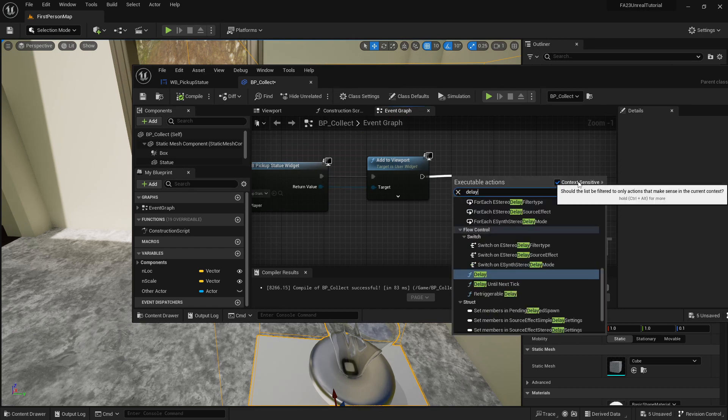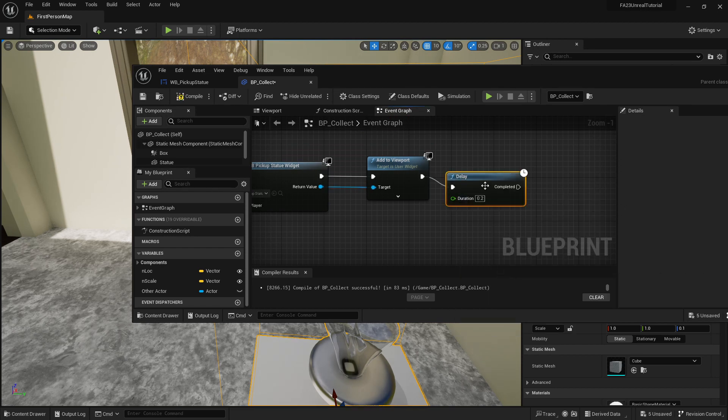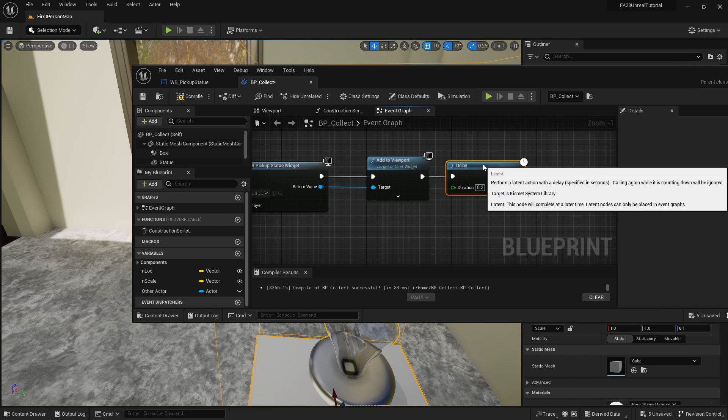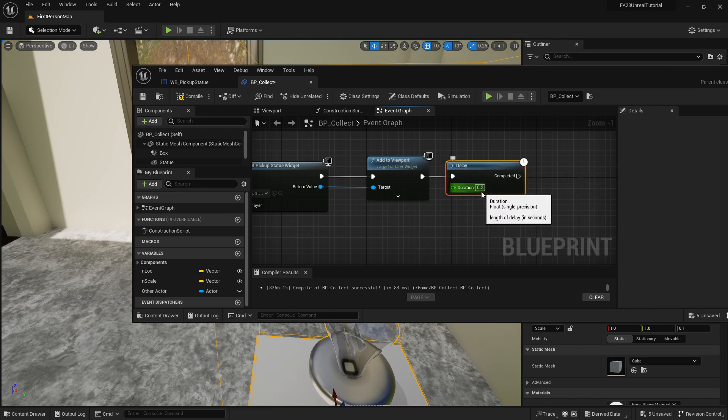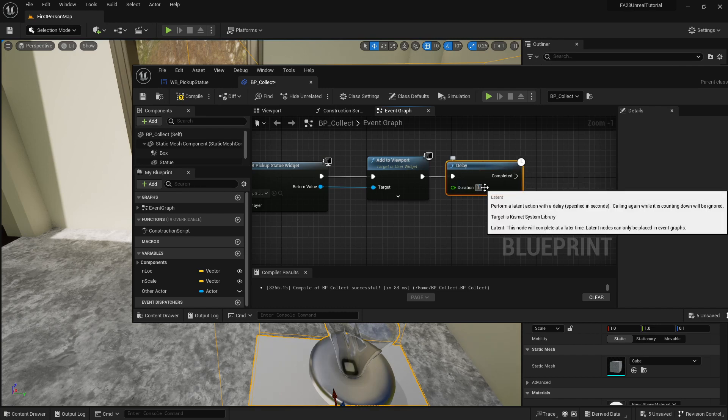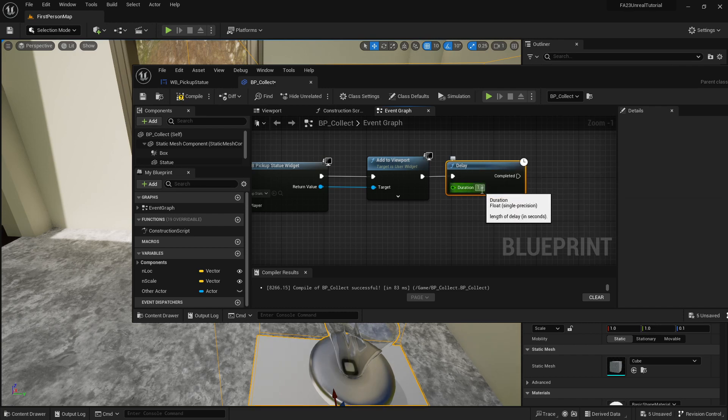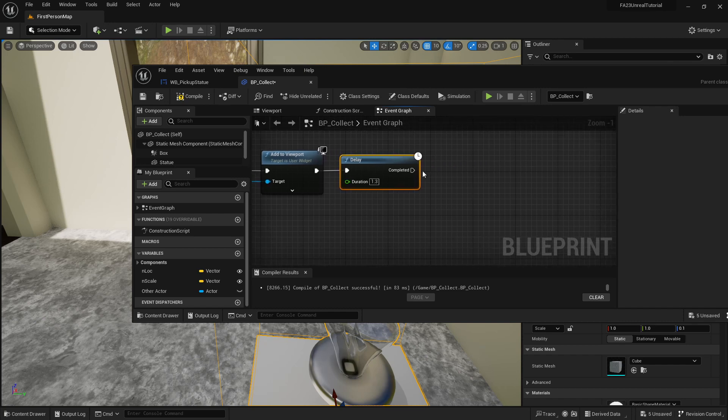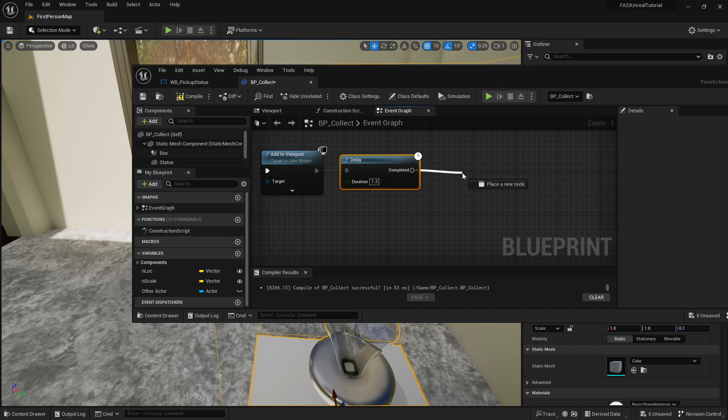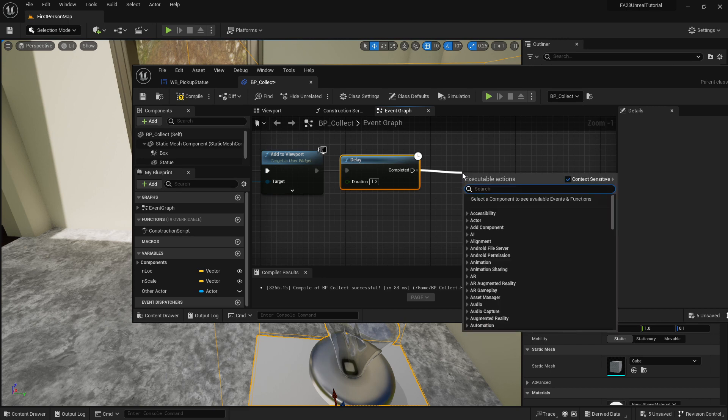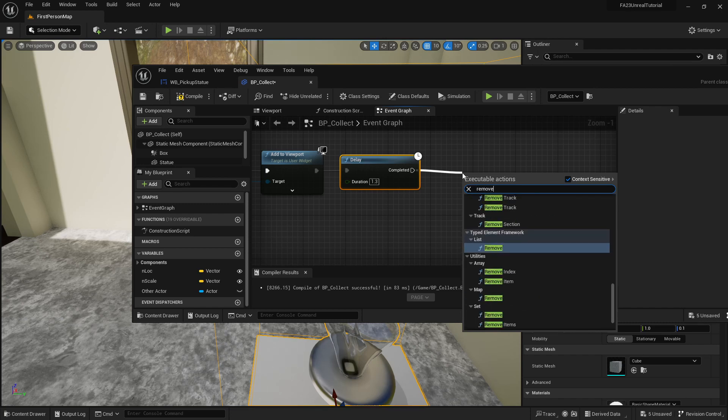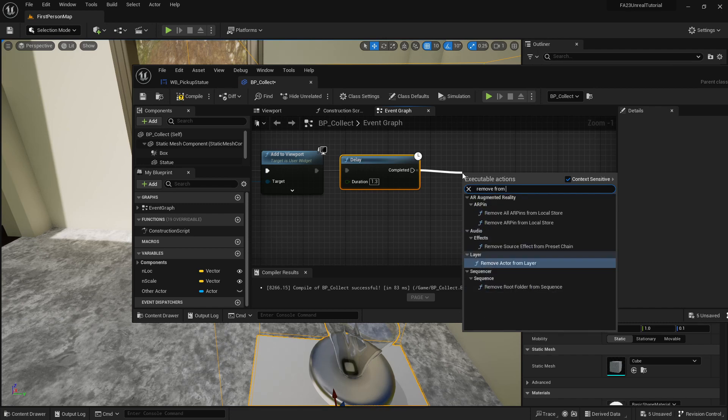What I'm also going to do is I'm going to add a delay. Delay is in seconds, let's make it 1.3 seconds. After it shows the blueprint widget for 1.3 seconds, we're going to want it to be removed, so we're going to type remove from parent.